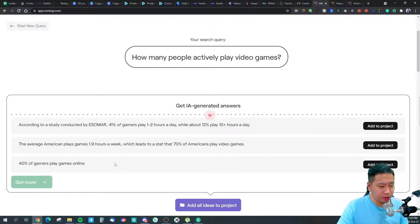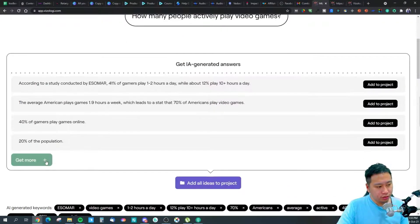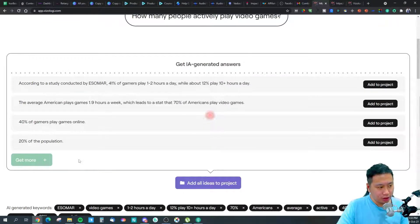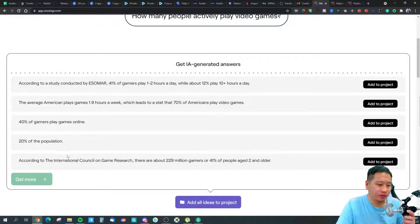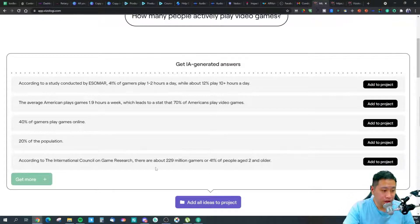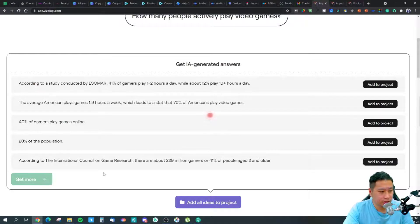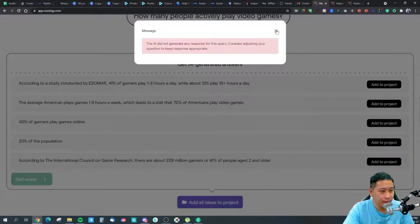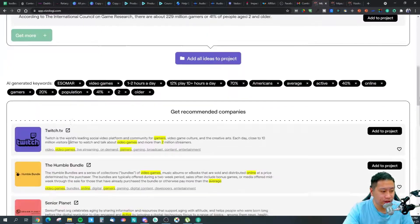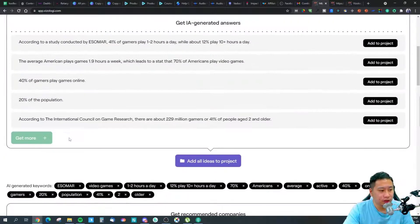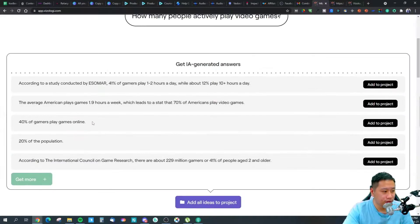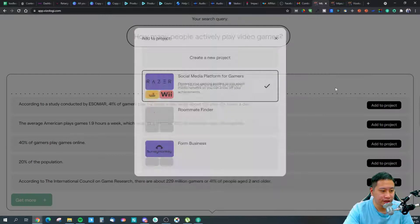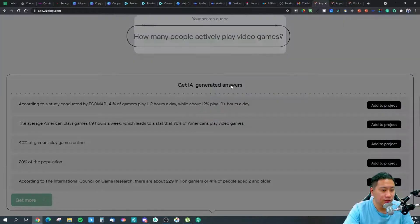Further results show that 40% of gamers play games online, representing about 20% of the population. That works out to approximately 229 million gamers — so that would be your total addressable market. You can add relevant statistics directly to your project as useful data points.